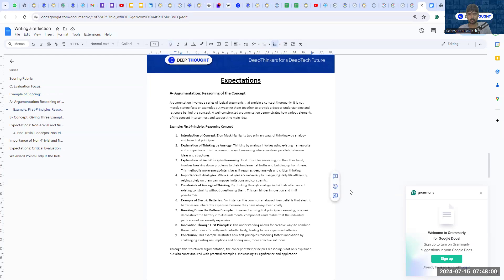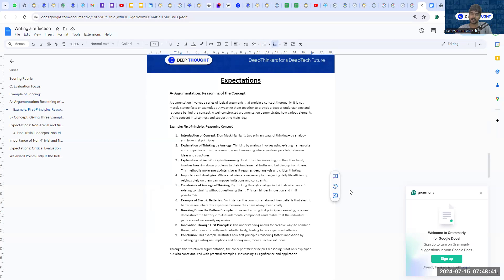Let me show an example — first principles reasoning. Most average students will only write 'Elon Musk says you should do first principles reasoning.' But a good reflection breaks it down: Elon Musk says there are two ways of thinking — analogy and first principles. Analogy uses existing things and comparisons; first principles means going to the fundamental truths and reasoning from there. Analogies are important because you can't get through daily life without them, otherwise your brain would shut down.